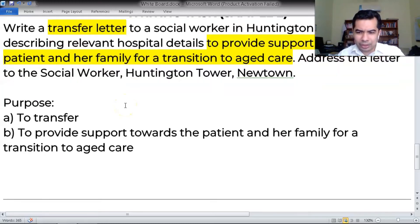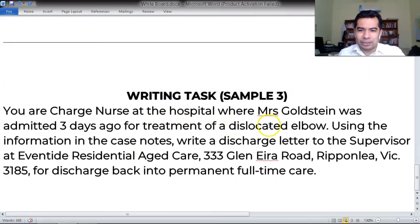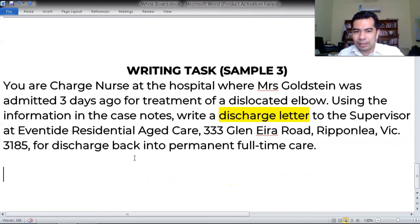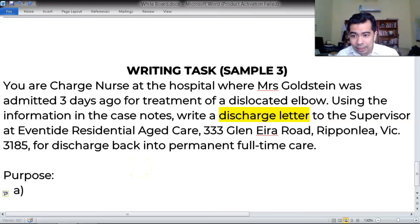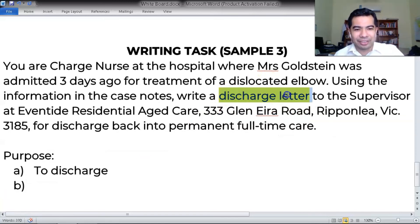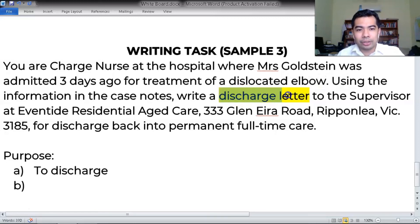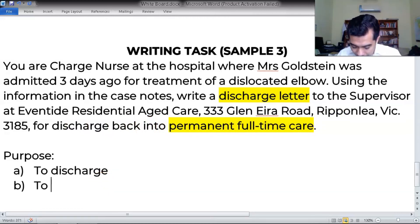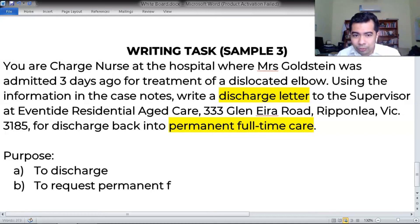And worse yet, saying the purpose is to discharge a patient. Here you can see you're a charge nurse at a hospital where Goldstein was admitted, and you're to write a discharge letter. Students will immediately jump on that thinking the purpose is 'to discharge.' But no — that does not give the receiver a quick and precise sense of what you're asking of them. The task states the reason you're writing is for discharge back into permanent full-time care. So what is the purpose? Is it to discharge the patient, or to request permanent full-time care? That's how simple it really is.